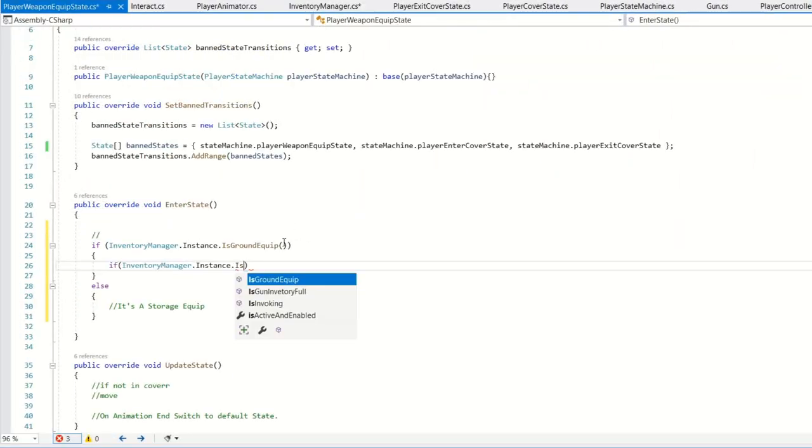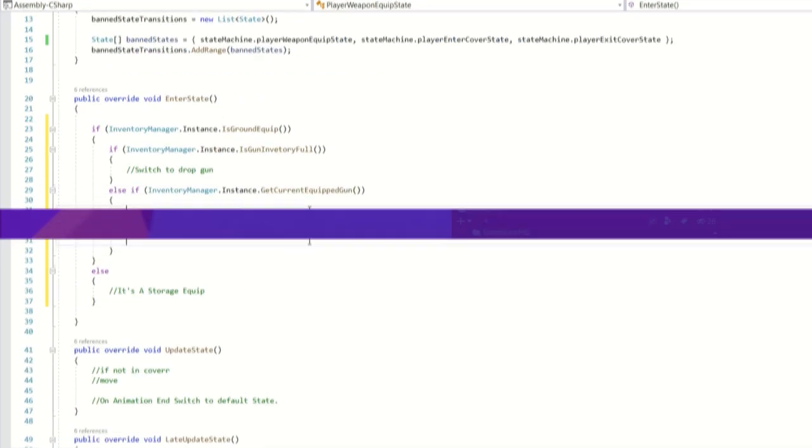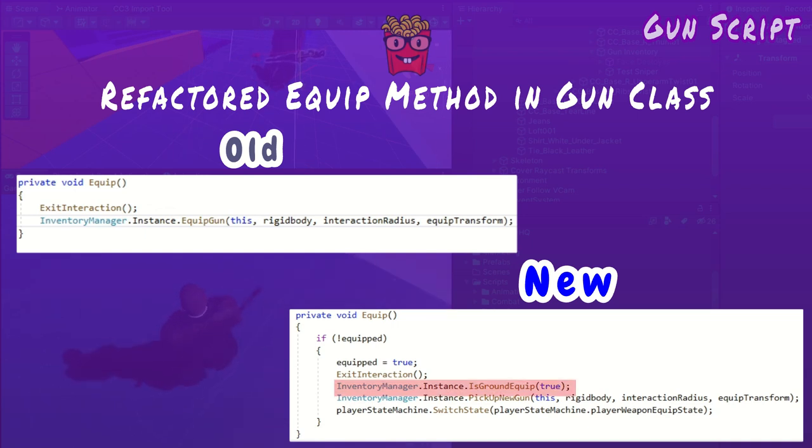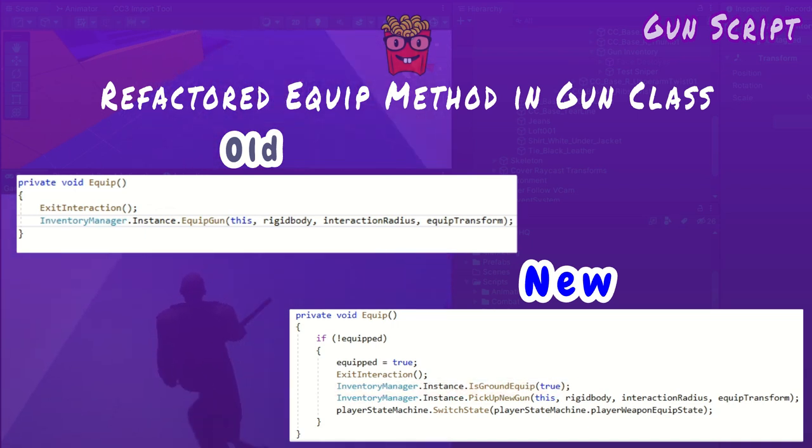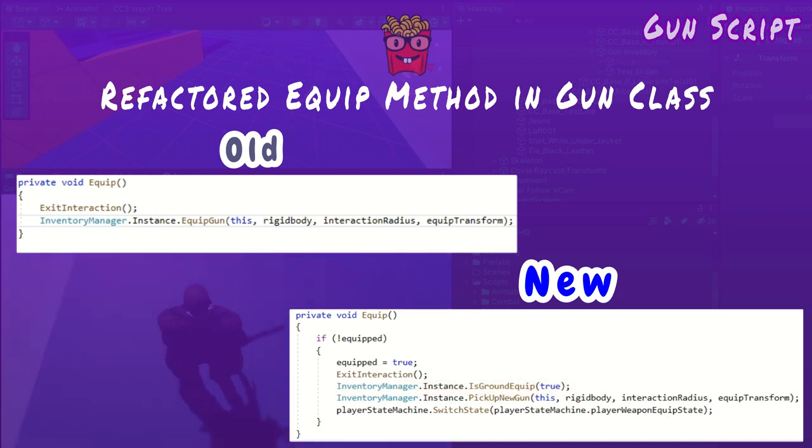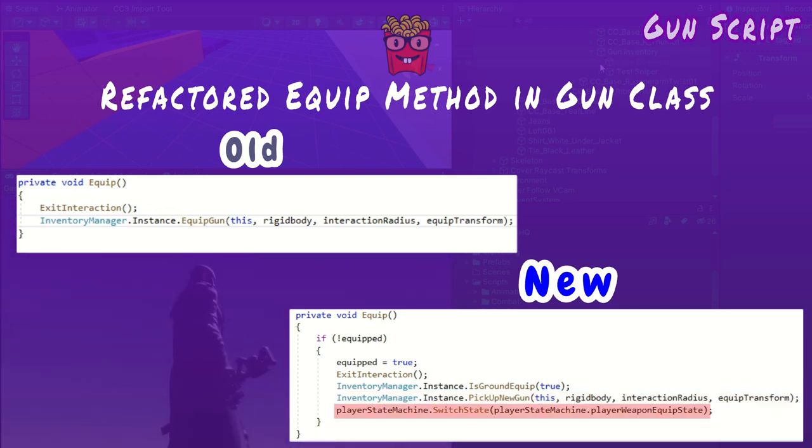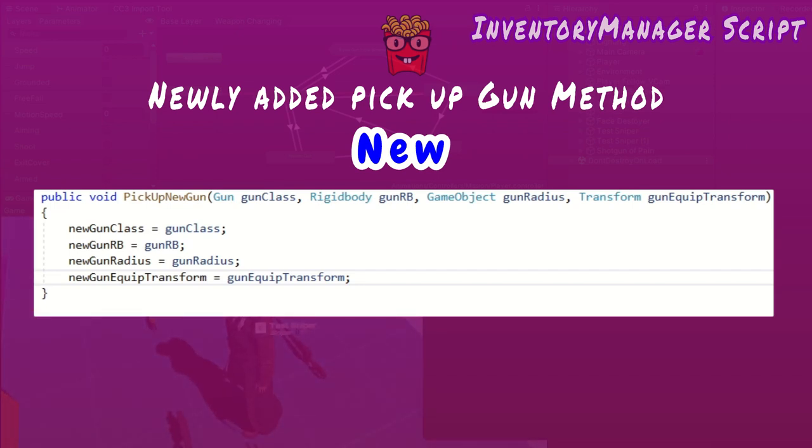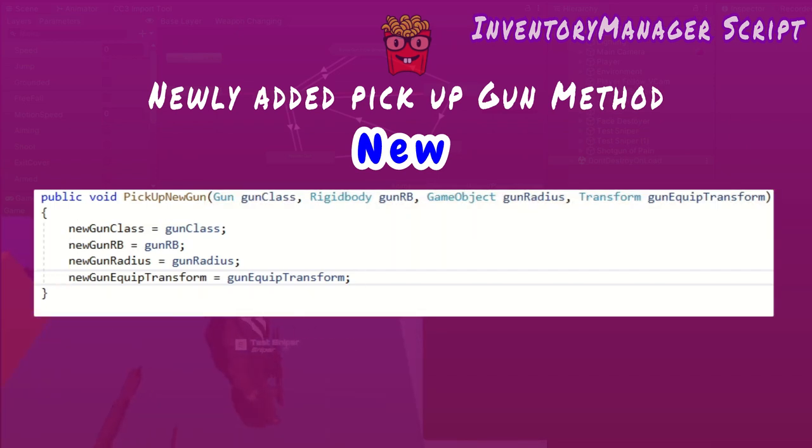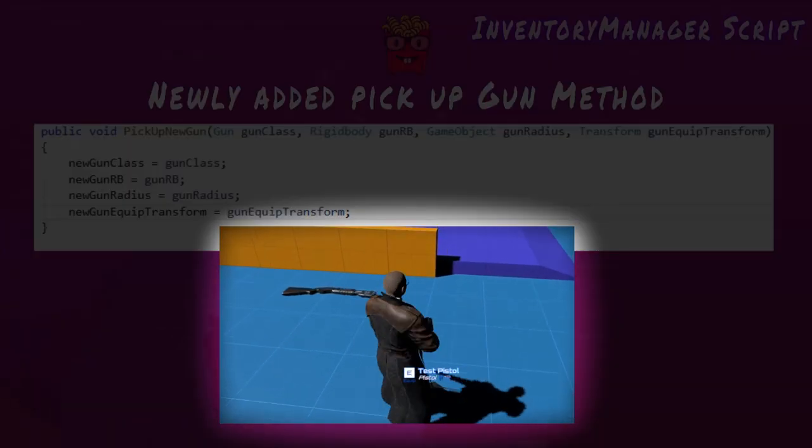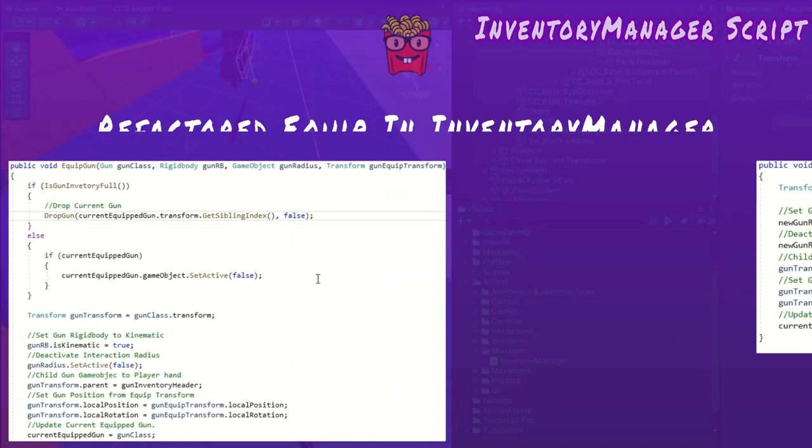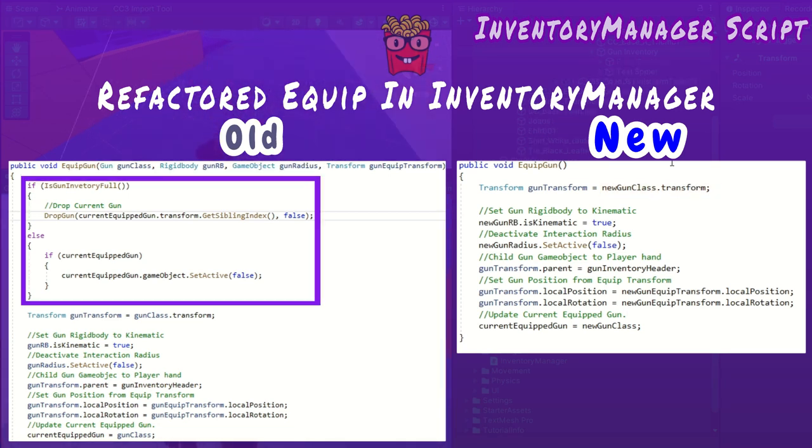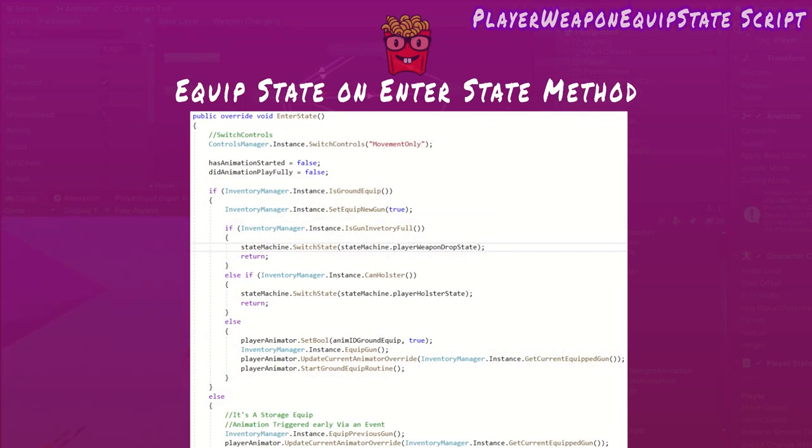I refactored all my current code to implement the state pattern and this is the result. In the gun class, the refactored equip method tells the inventory manager to set is ground equipped to true, as there are two ways to equip: from ground or storage. This bool tells the weapon equipped state which animation to trigger. After it tells the inventory manager to pick up a new gun, it contacts the player state machine to switch to the weapon equipped state. Pick up new gun in inventory manager just stores the passed arguments in global variables. I no longer want the new gun to be equipped immediately because a drop or holster animation may need to complete first. Equip gun now equips the gun stored in the new gun variable rather than one passed as an argument. It no longer does check before equipping as that logic has now been moved to the weapon equipped state's on enter state method.